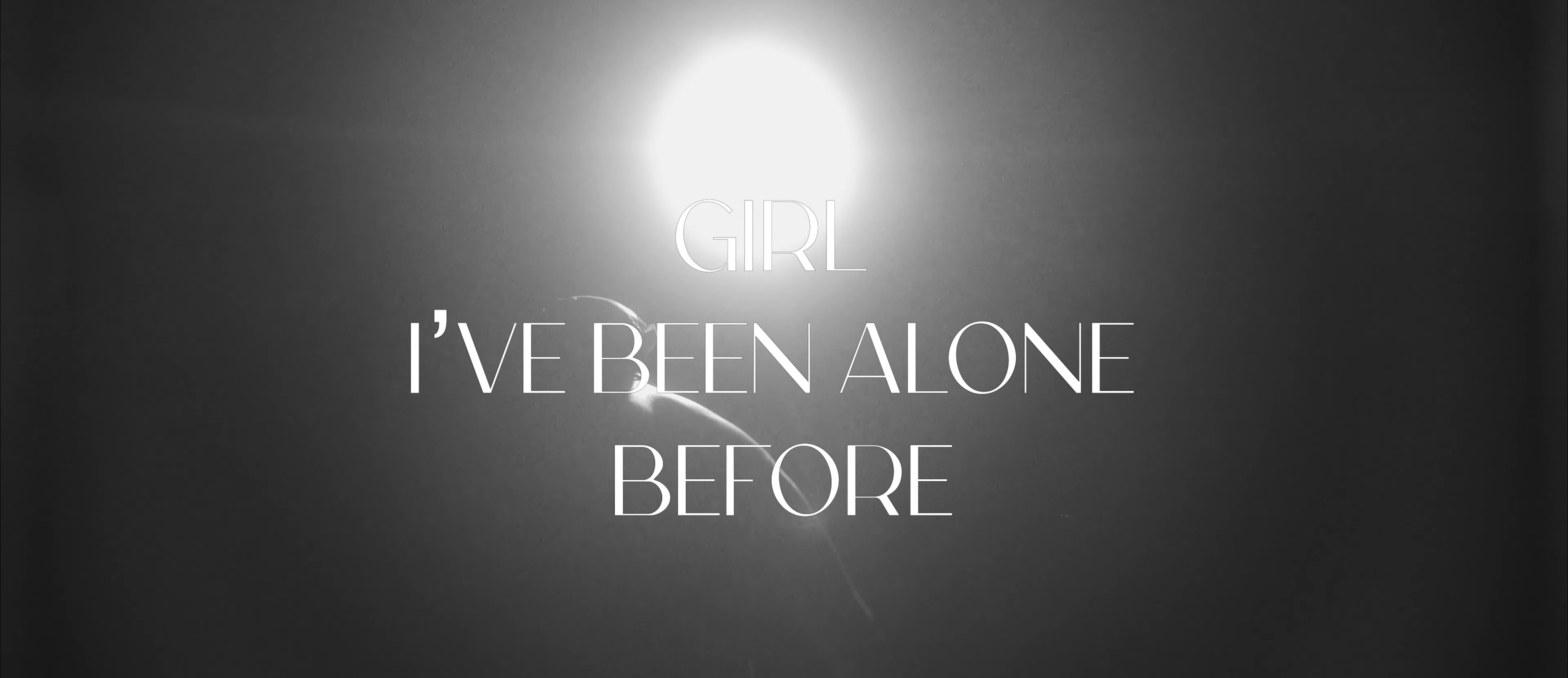Girl, I've been alone before and I'm so scared of the cold.